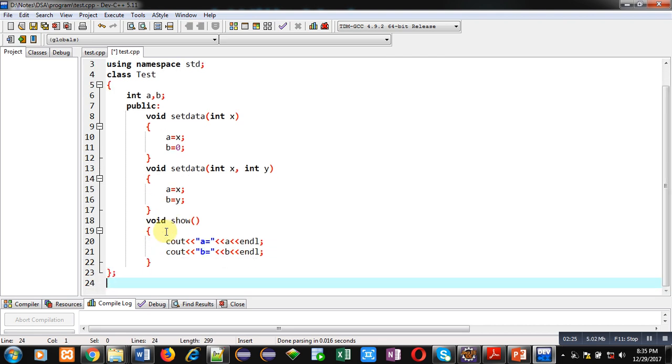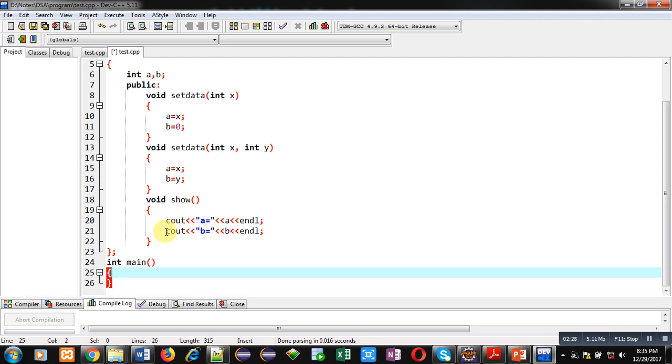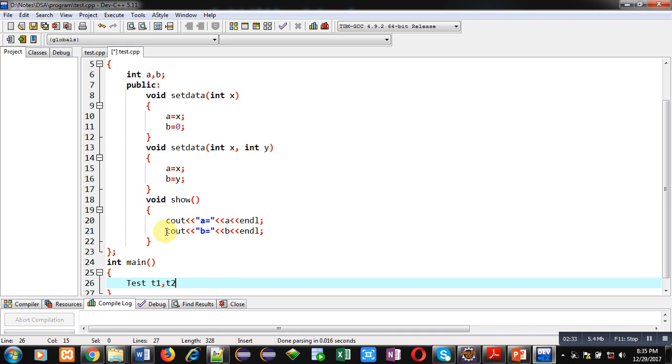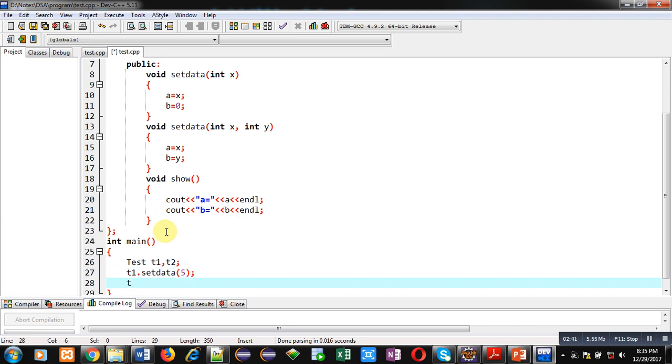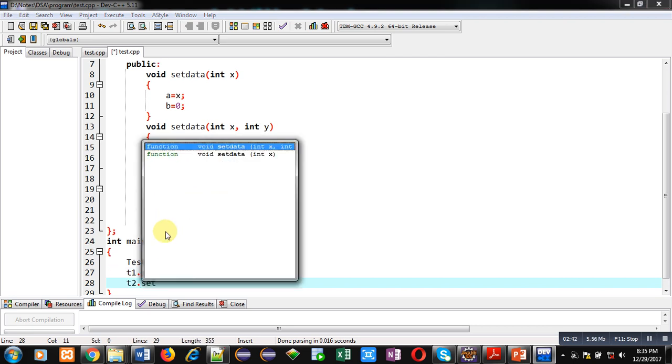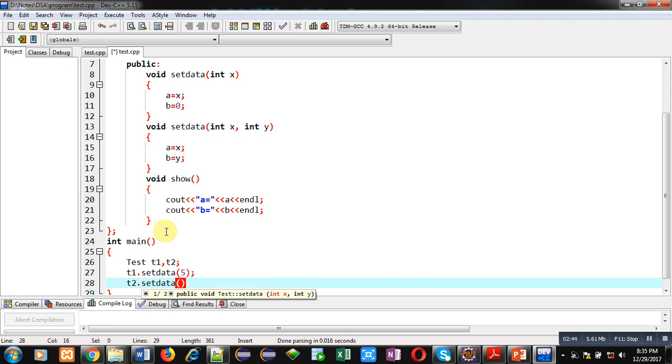Now I am defining main method. Here I am declaring two objects t1 and t2. t1 is calling setdata and I have passed five inside it. t2 is also calling setdata and I have passed two arguments inside it.